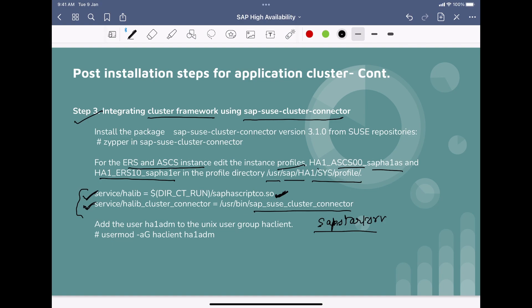Apart from this, you also have to perform one more important step: add your SID ADM user to the group 'ha_client'. The command to add this user is: usermod -a -G ha_client <SID>adm. This is the group you want to add your user to. Once you add it, step three will be completed.